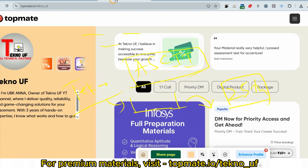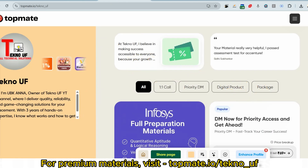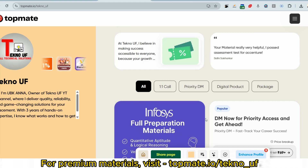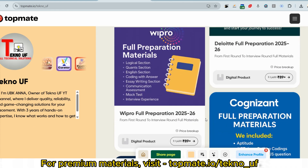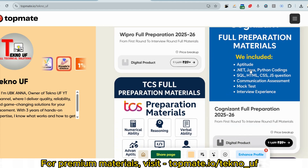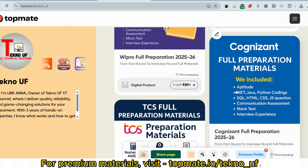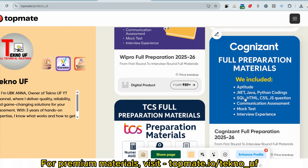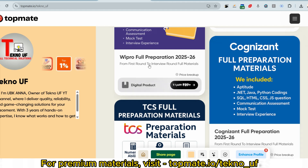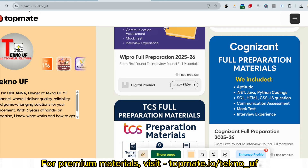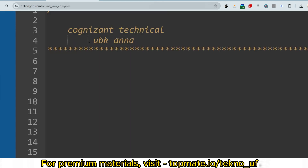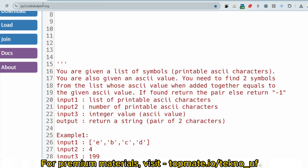To get all these common questions, please visit topmed.io slash techno_uf and check the Cognizant placement materials. There you will get all the common questions — aptitude including game-based aptitude, .NET, Java, Python, SQL, HTML, C, C++, JavaScript, communication assessment, mock tests, interview experience, and everything. Just visit and get those materials so that you don't miss anything.